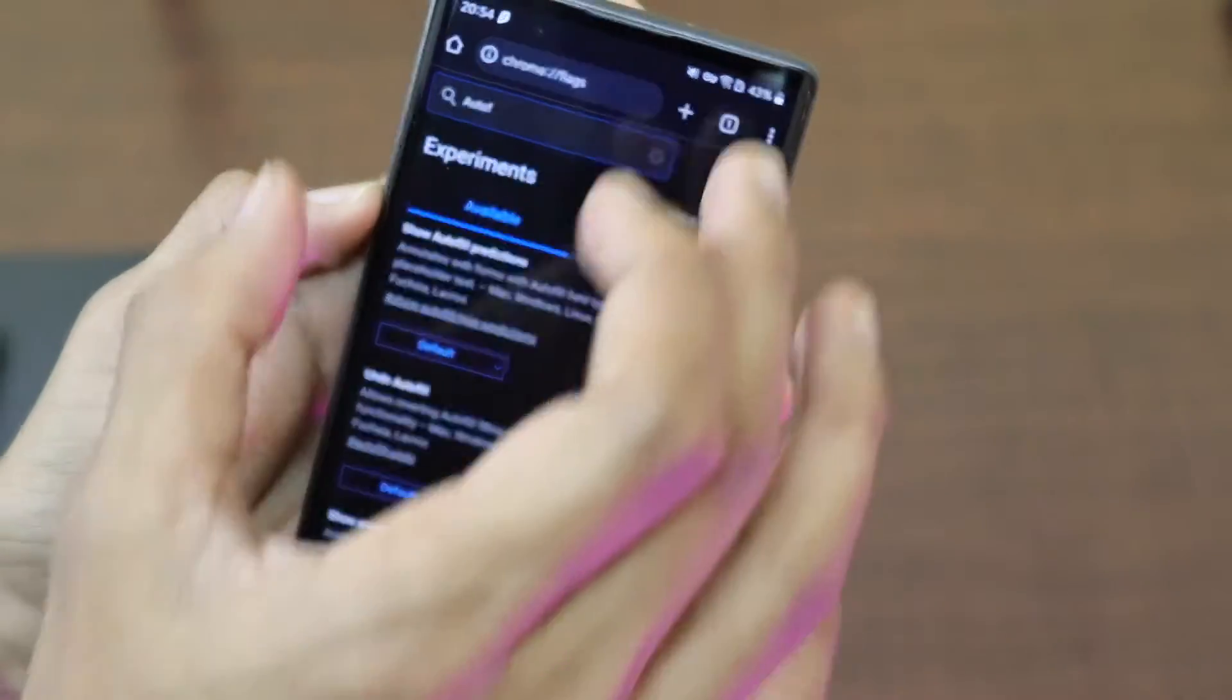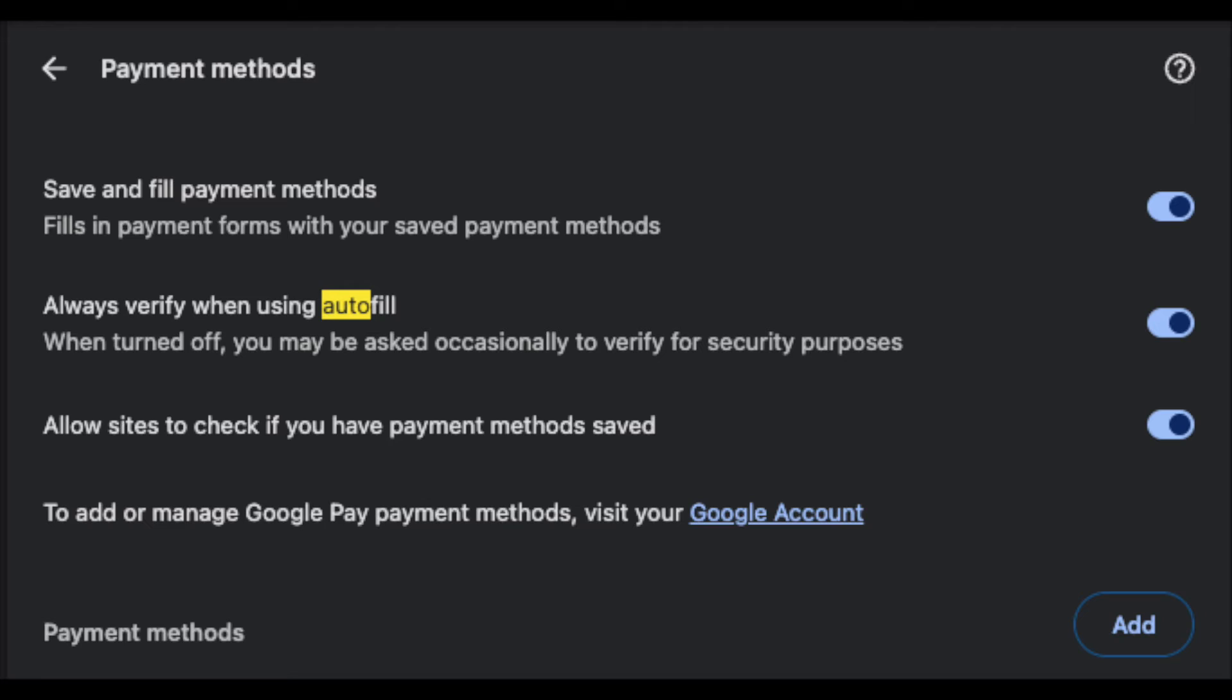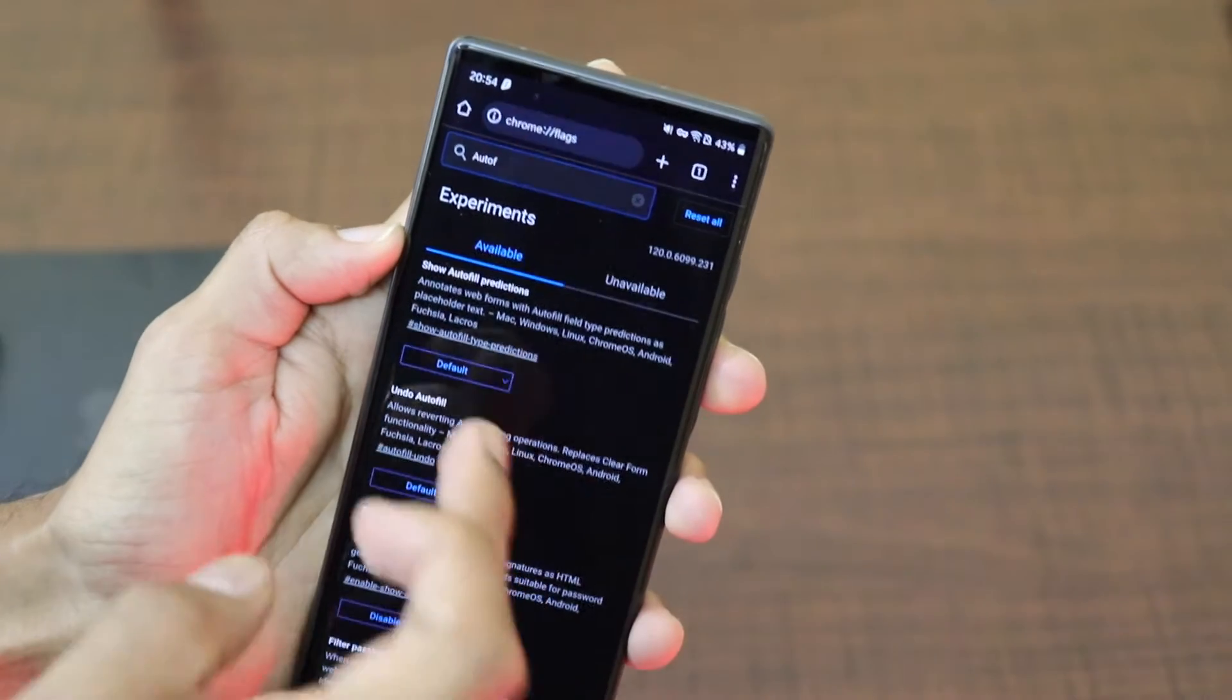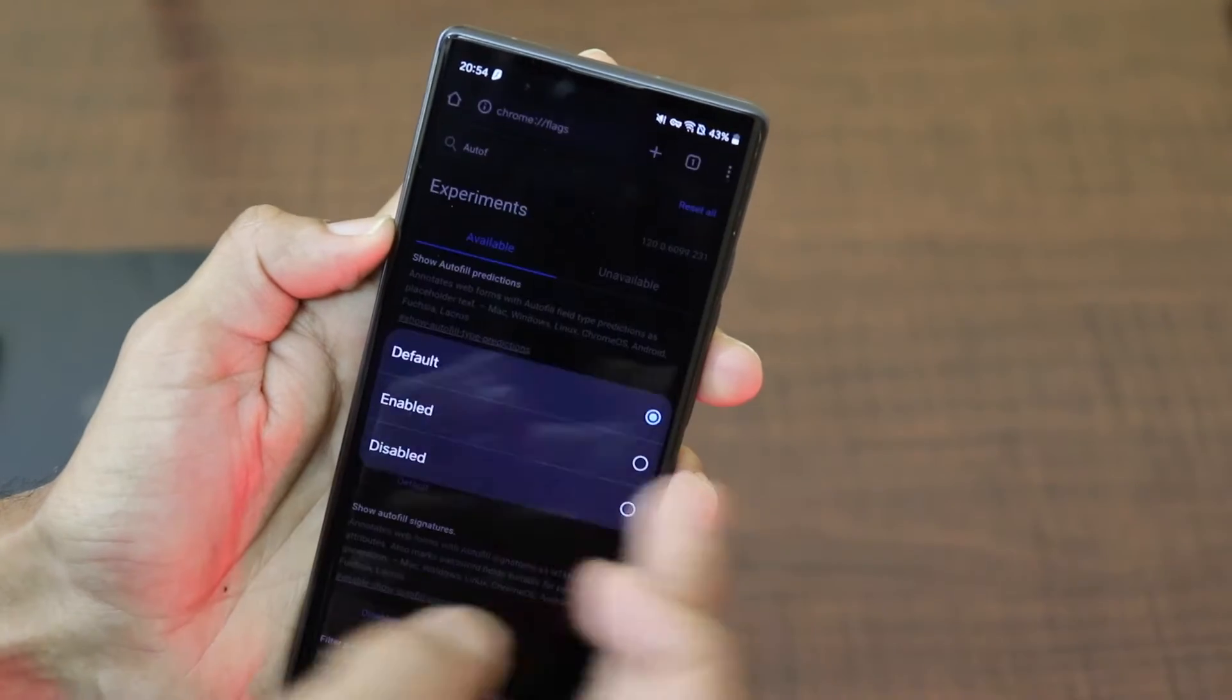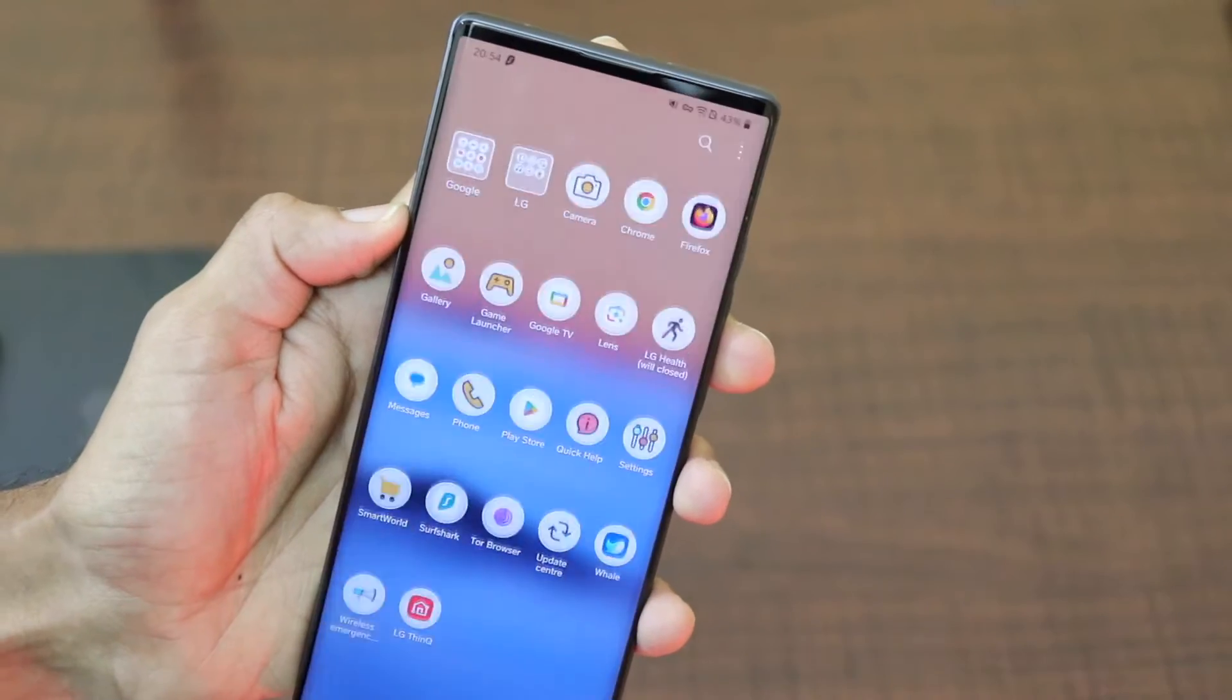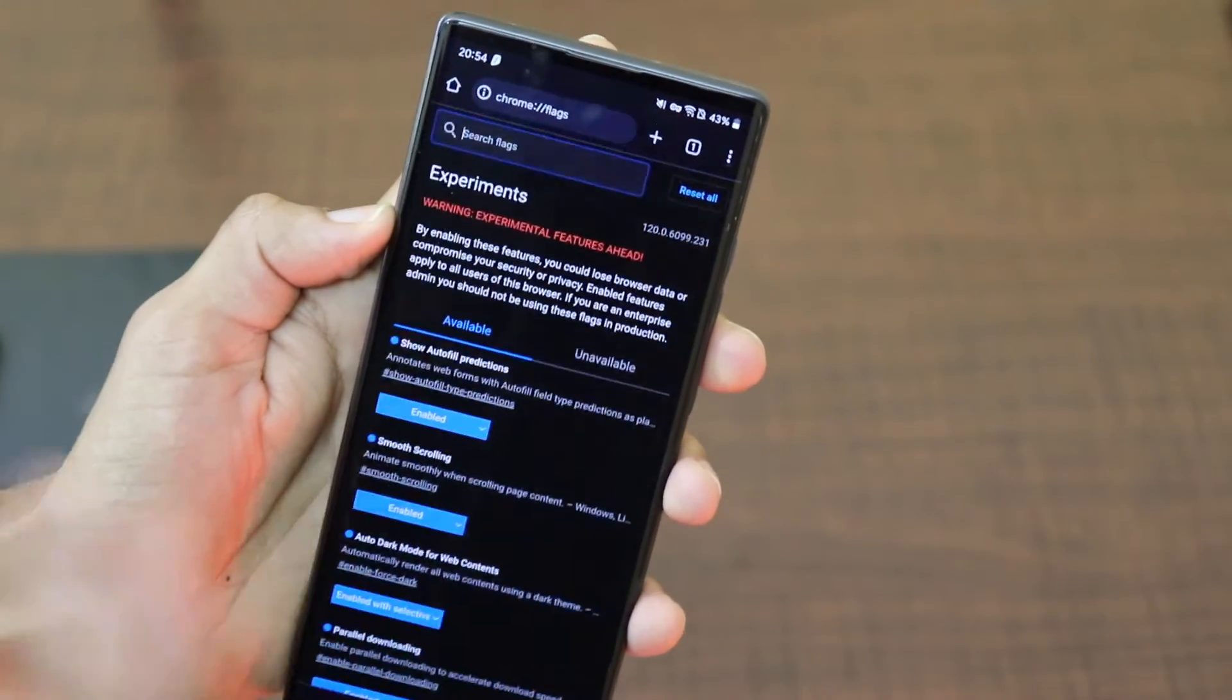It says annotate web forms with autofill field type predictions as placeholder text. So if you are filling up any form based on the data that is present on your Google account, it will try to autofill that information for you. So let's click on enabled over there and when you try to fill any form now...